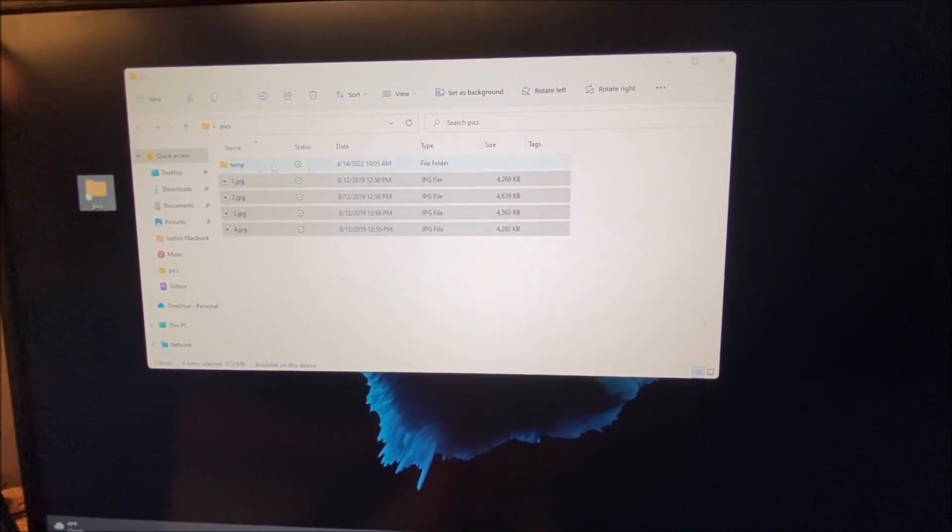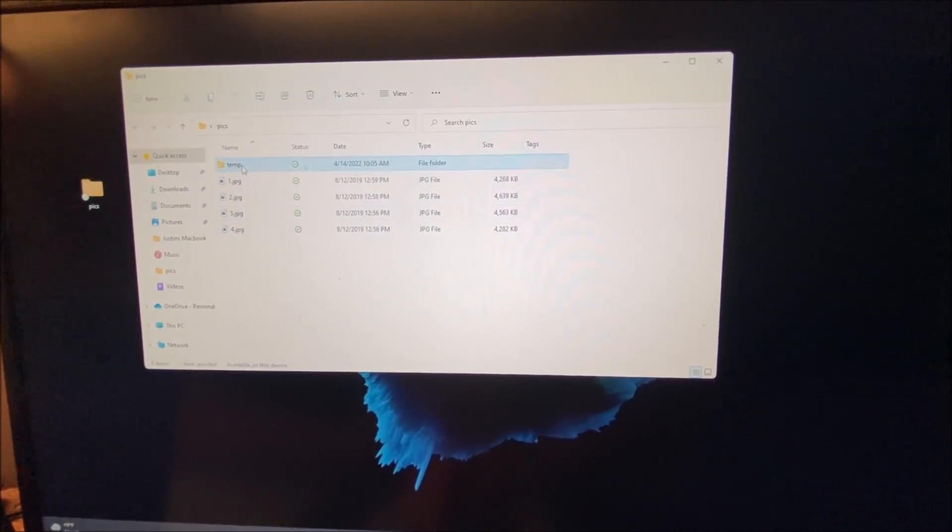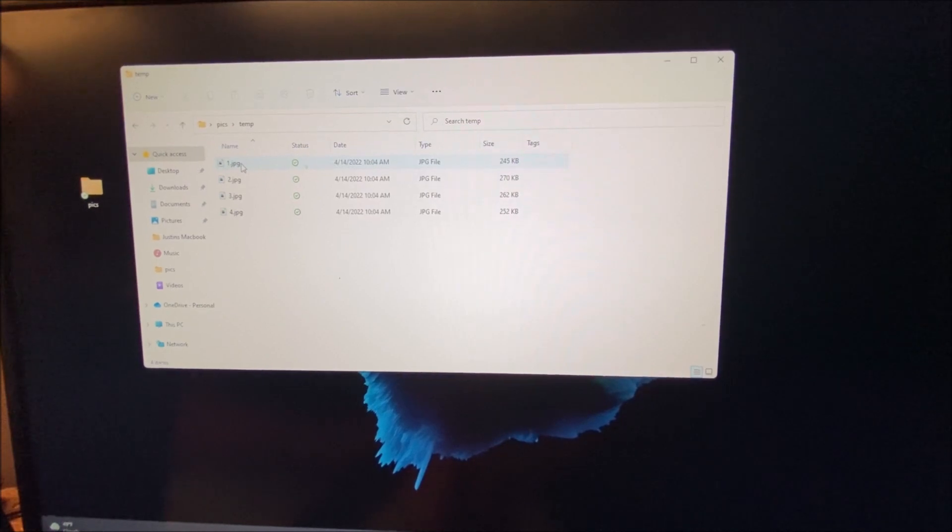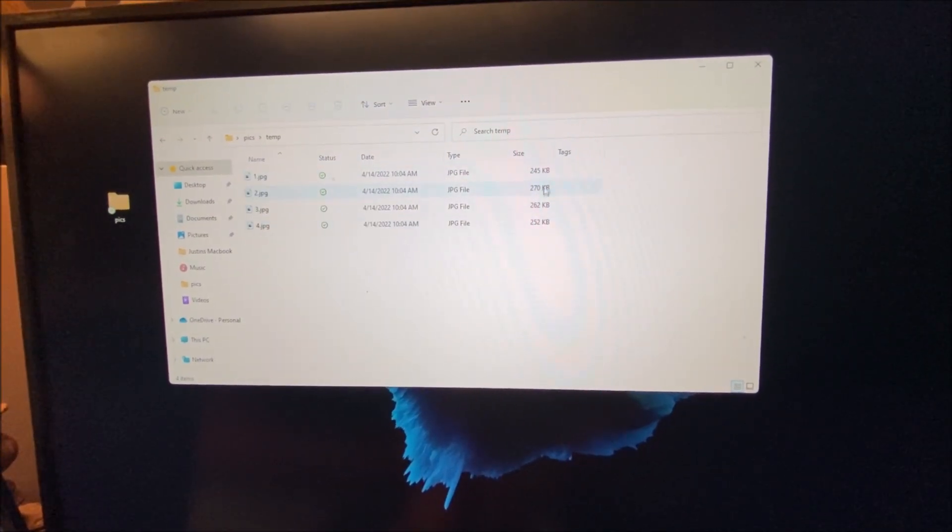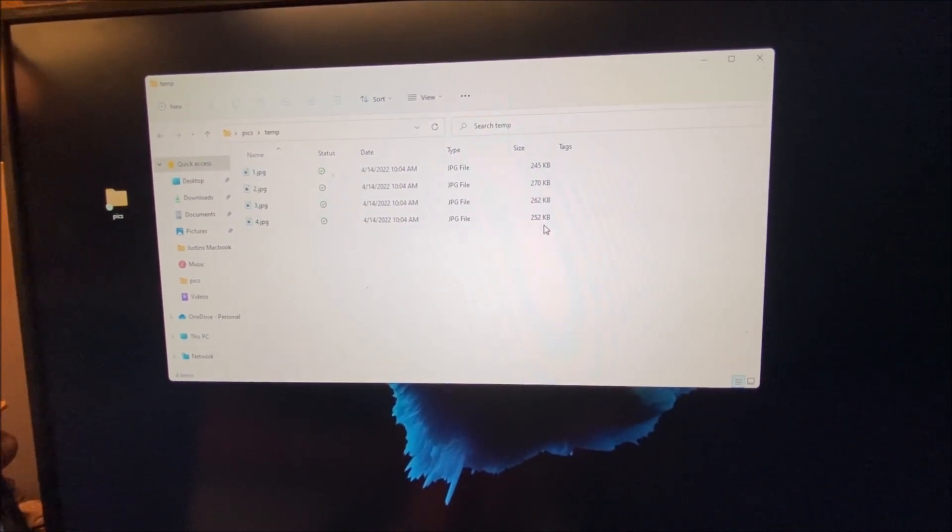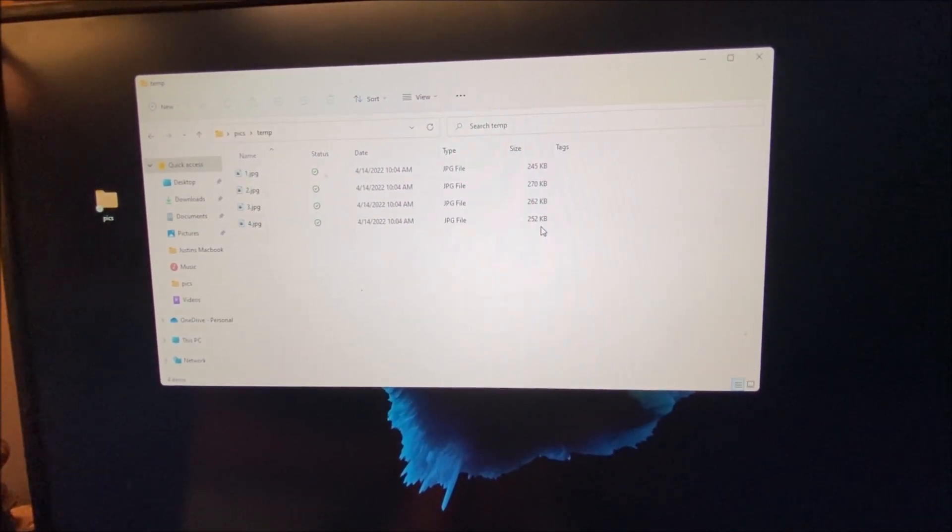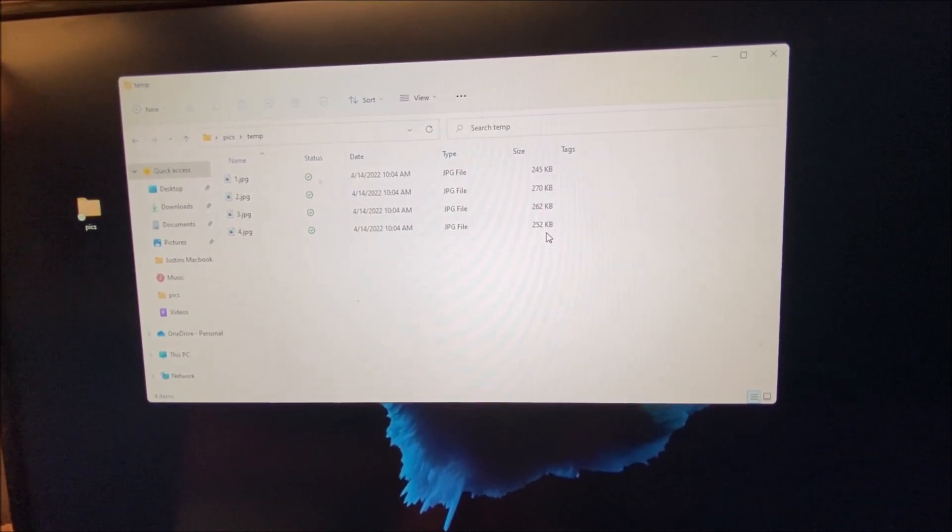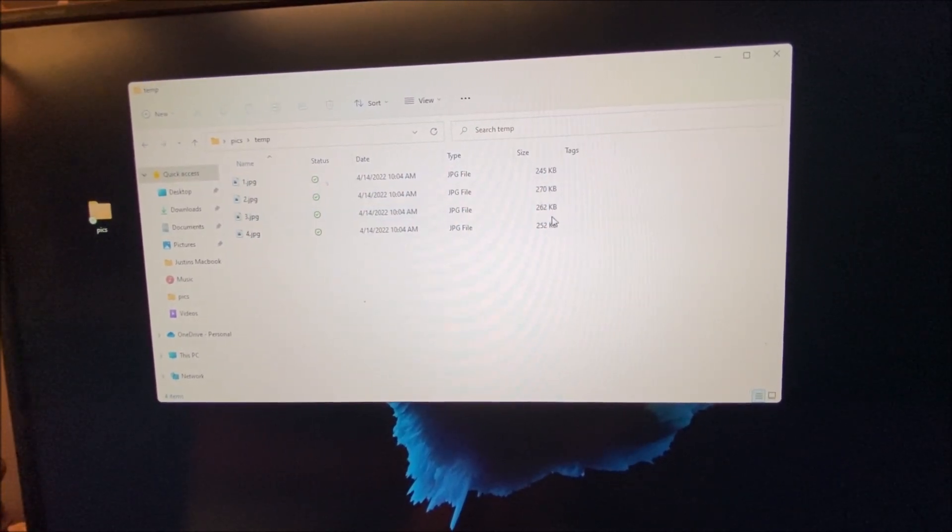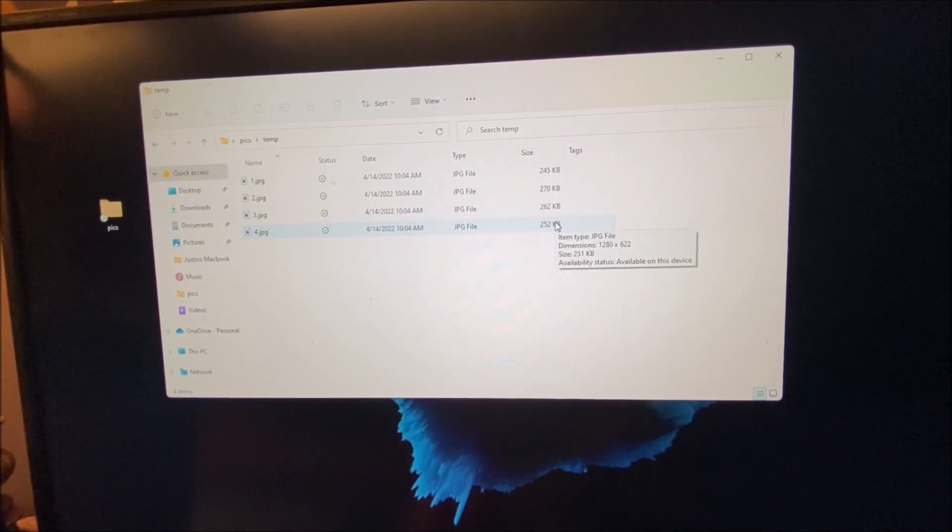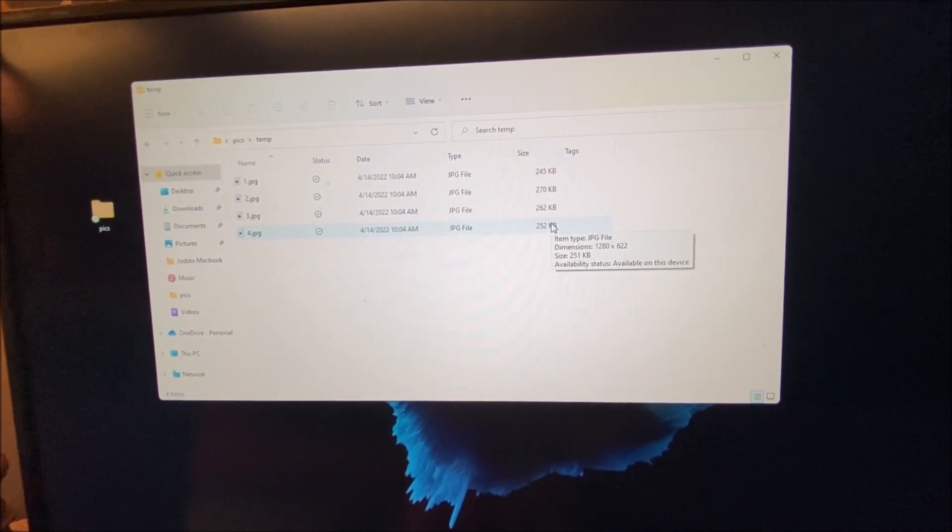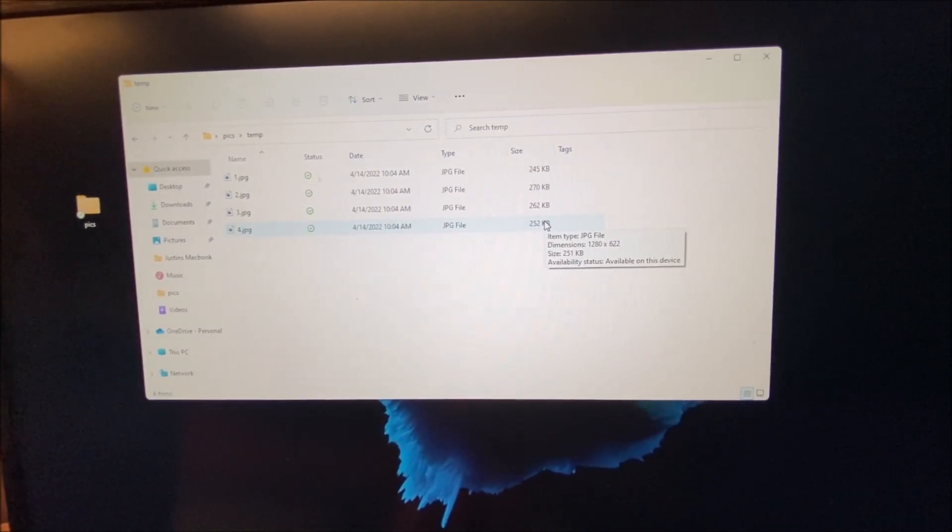Now, if you look under my pics folder, here is my temp folder that I created. Look at the difference in the size of the pictures. The pictures are now much smaller than they were. All of these together are about a megabyte and a half as opposed to 17 megs. It's a huge difference.